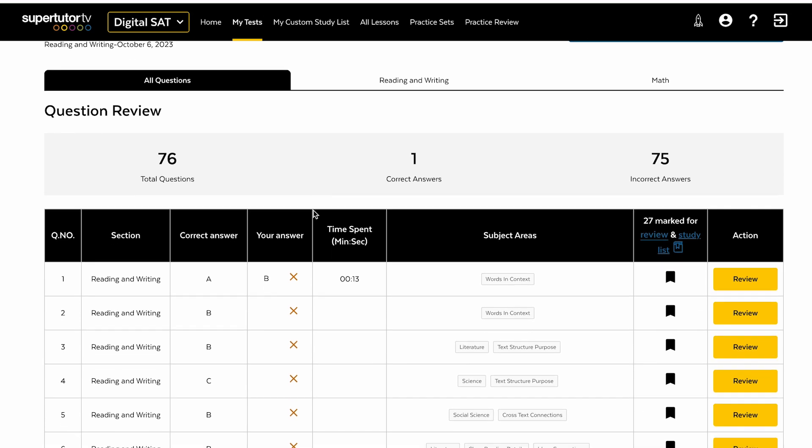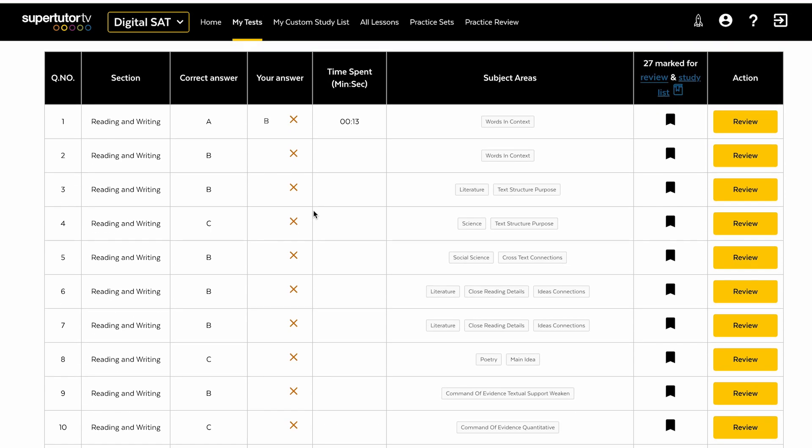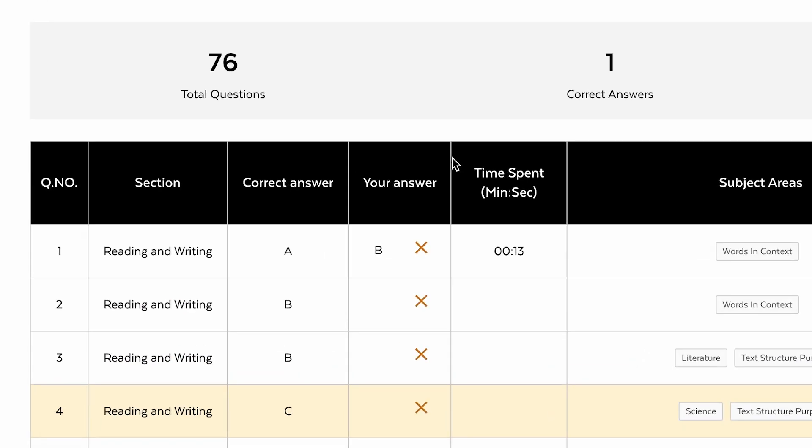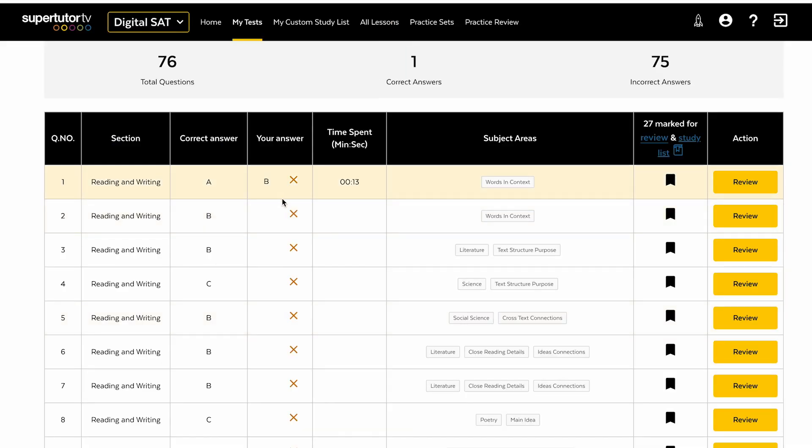But once you do finish your exam, you can then go over your scores. I missed everything. I need lots of help apparently. Just kidding.